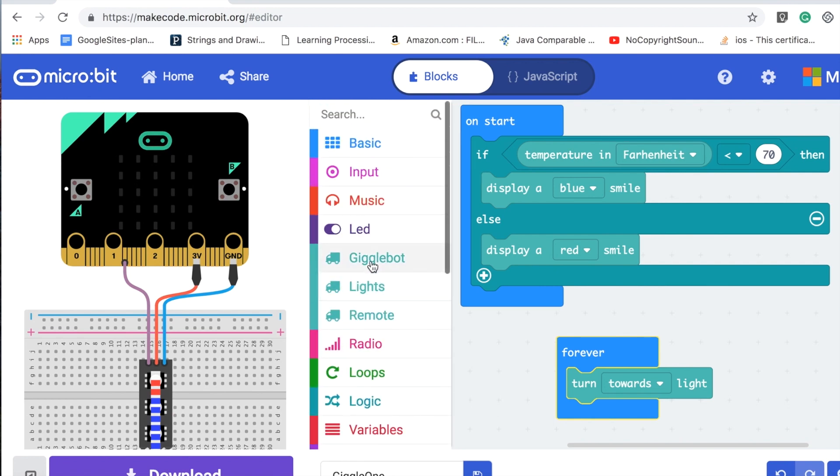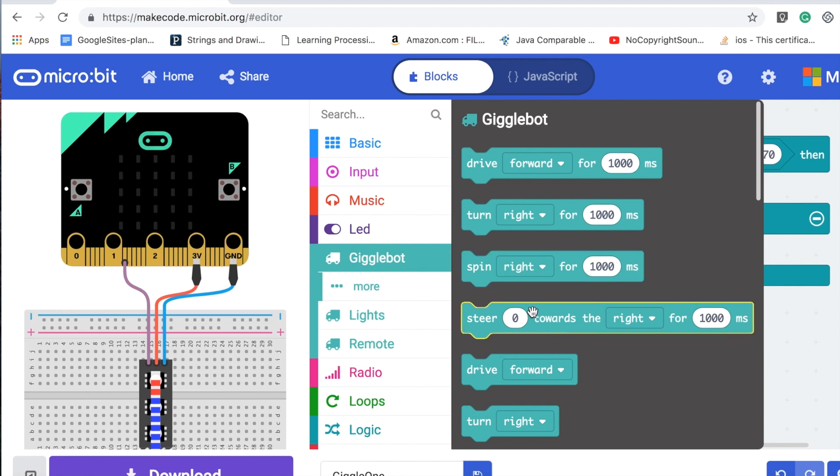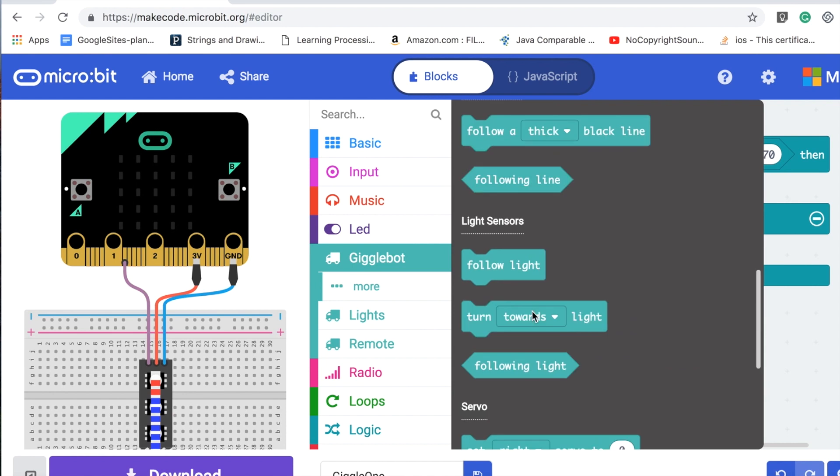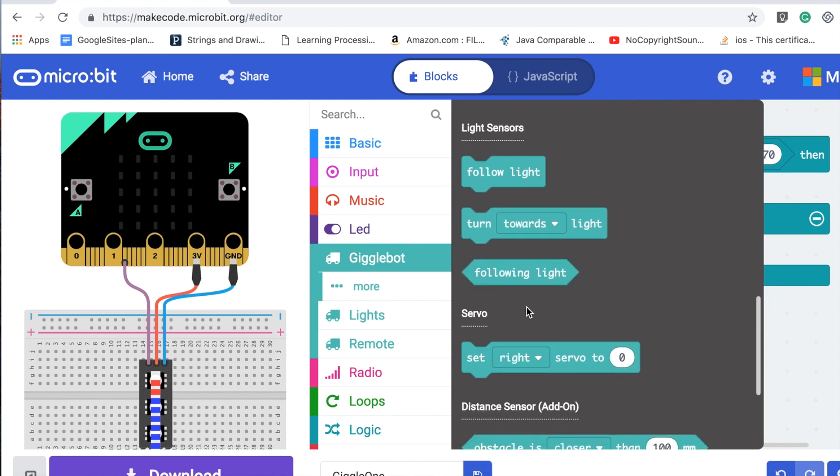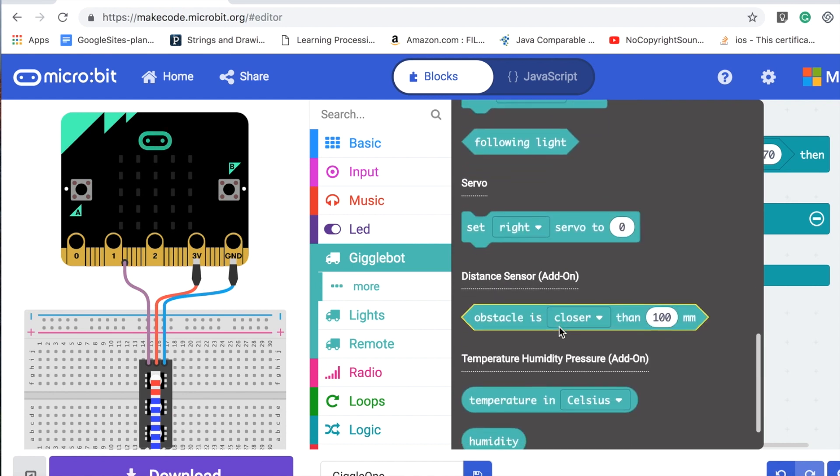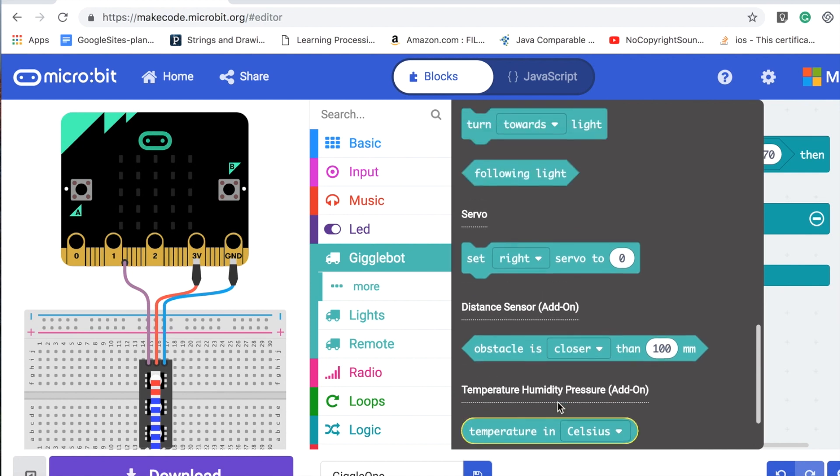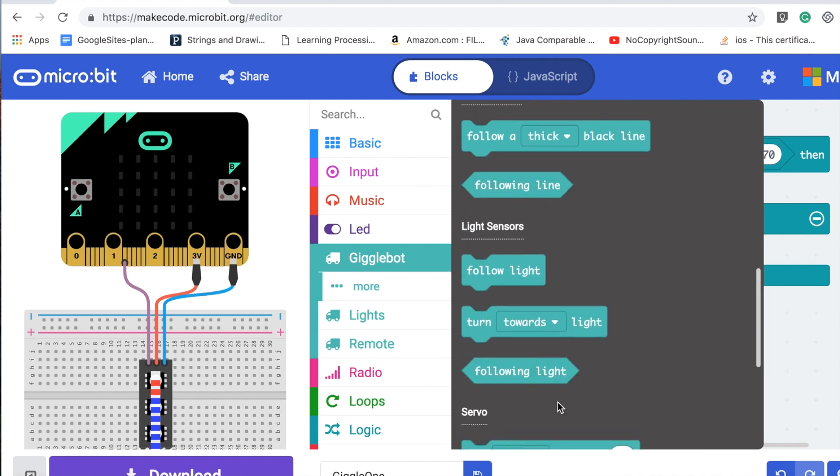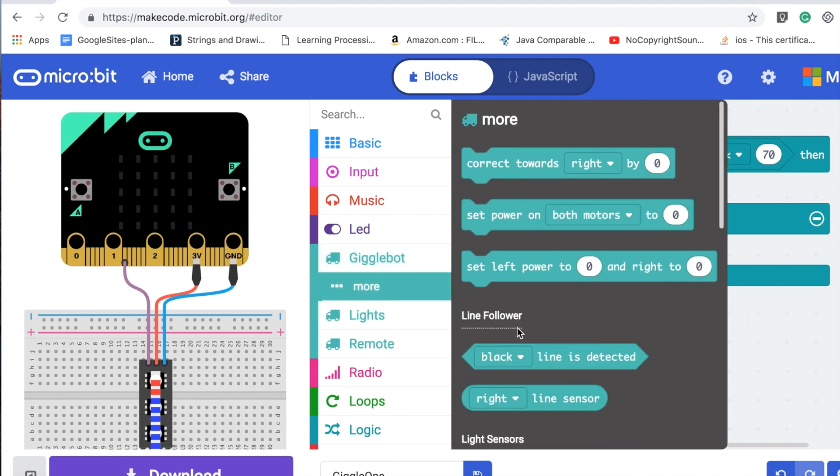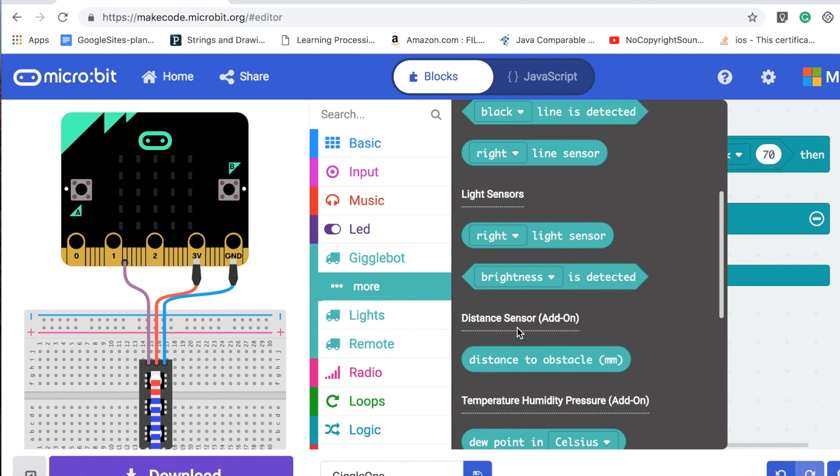You can see there's stuff related to moving the motors in different directions. There's stuff with the light sensor, a servo if you have that attached, distance sensor if you have that attached, temperature which is built-in, humidity, pressure. There's all kinds of cool things that you can do with this, including line following.